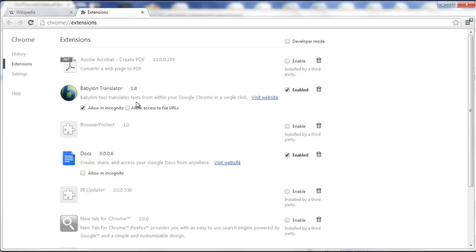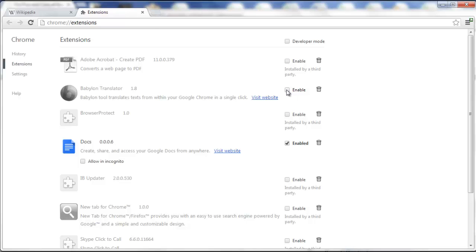Here you see Babylon Translator. This is enabled. Check it off. Now it has been disabled.